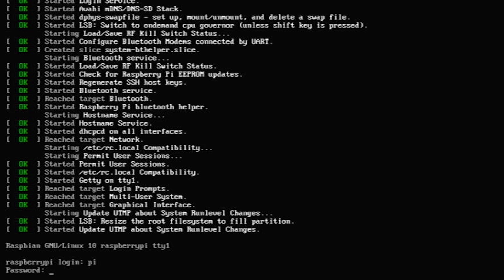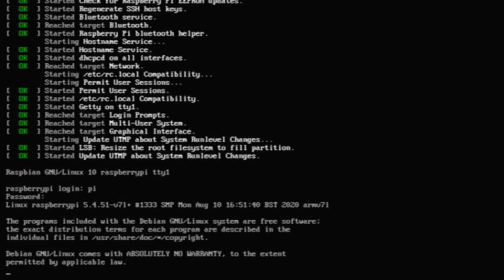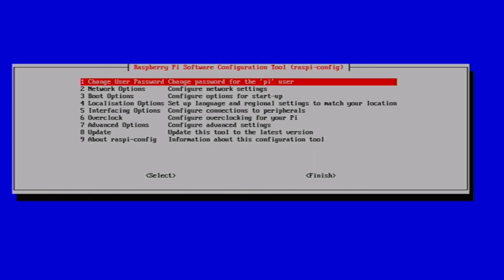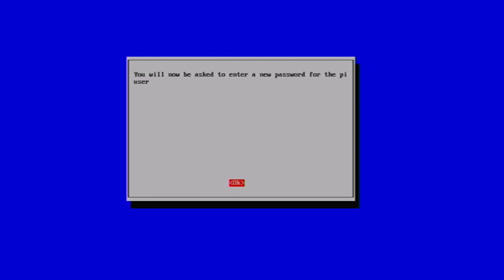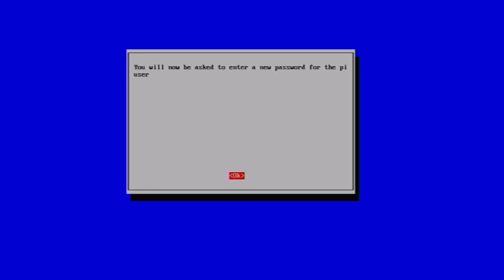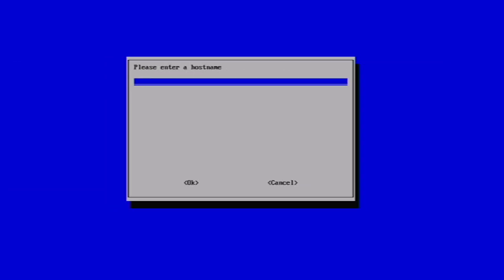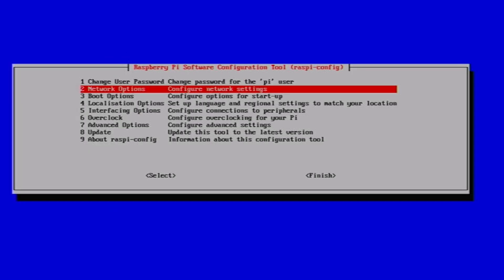Next, we log into the Raspberry Pi using the default username and password of PI and Raspberry. So once logged in, we run the Raspberry Pi config tool and change the default password. Next, we configure the Wi-Fi.